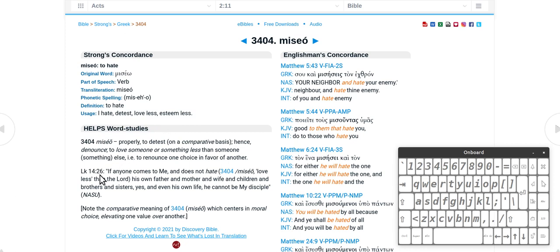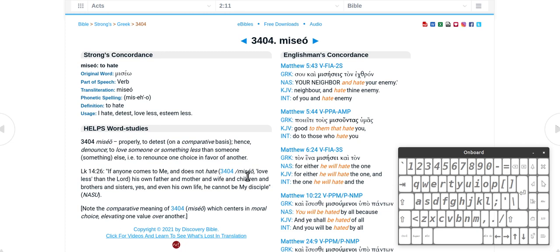Alright, this is the if anyone comes to me and does not hate. It says miseo, so love less than the Lord his own father and mother and wife and children. So there you go. So love less than the Lord, so that makes it a lot easier to understand.